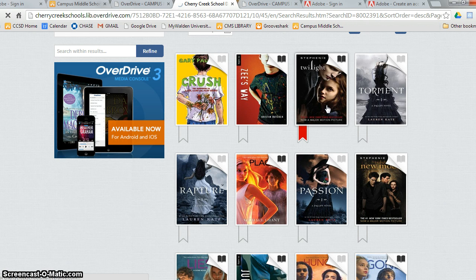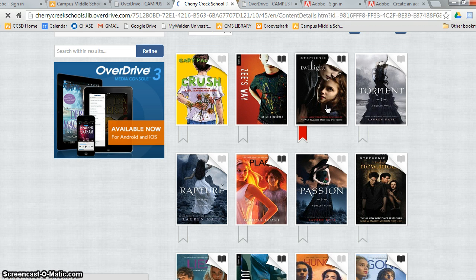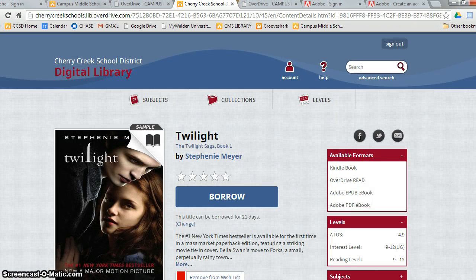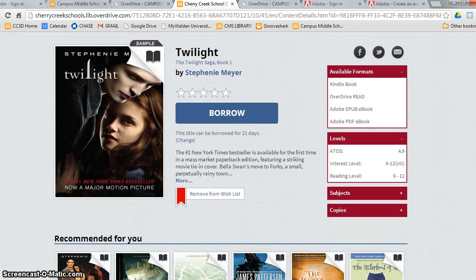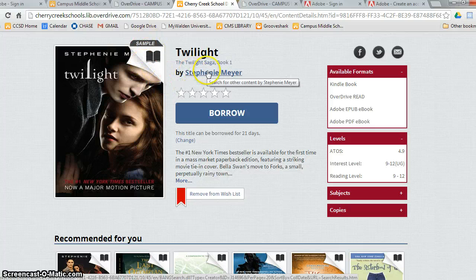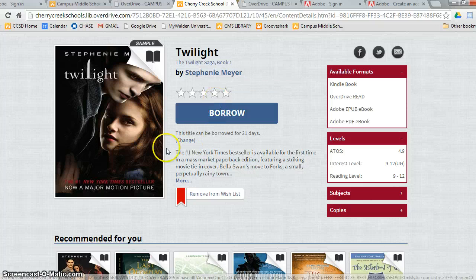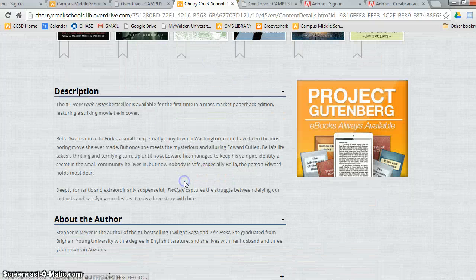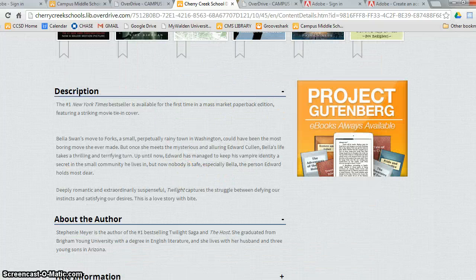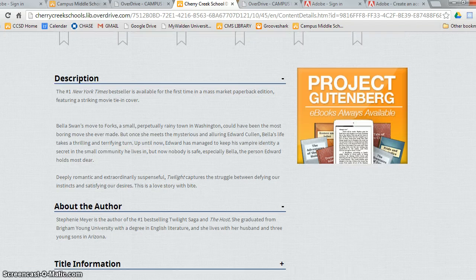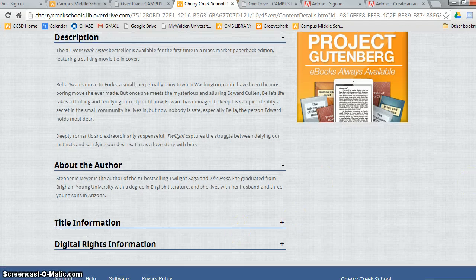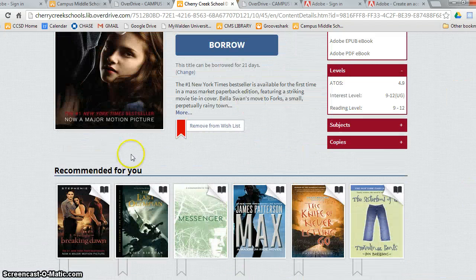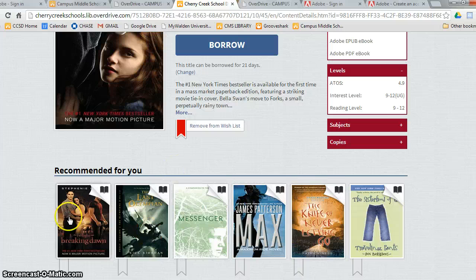Once I click on the book, it will give me more information about the book to see if I want to borrow it or not. I can read a sample of the book by clicking here and see who the author is. There's a description of the book and you click more to get more description of it. You can get a description of the author.